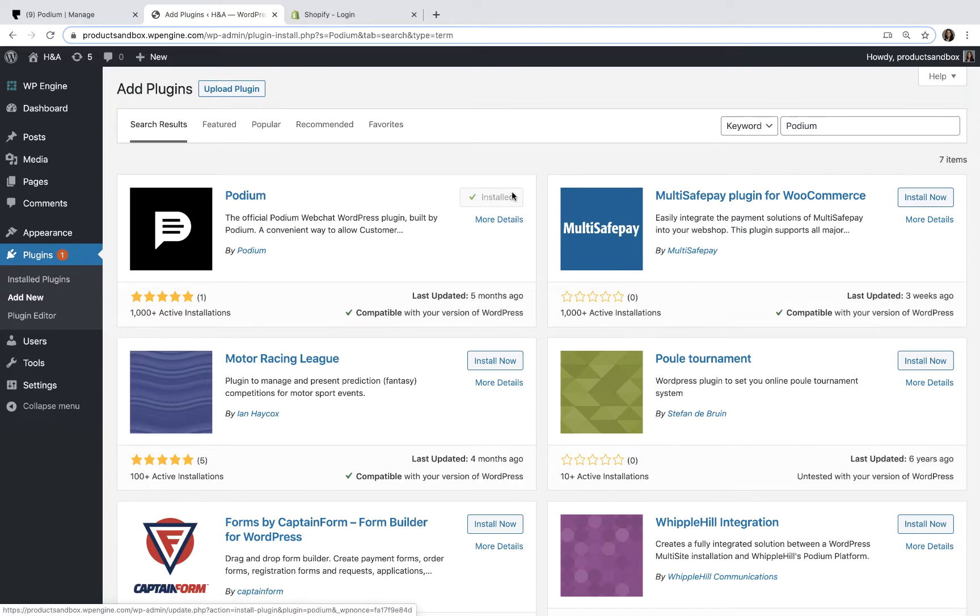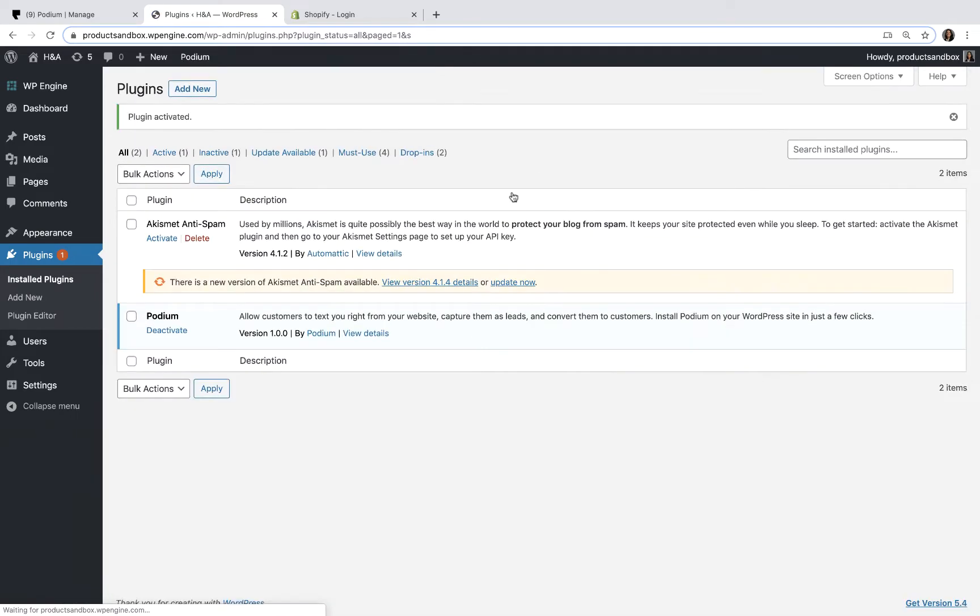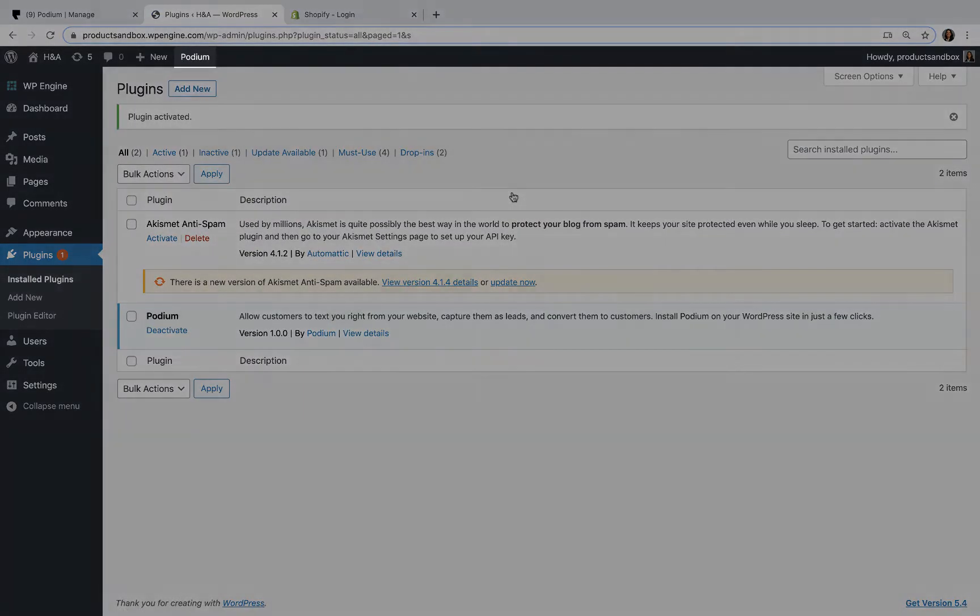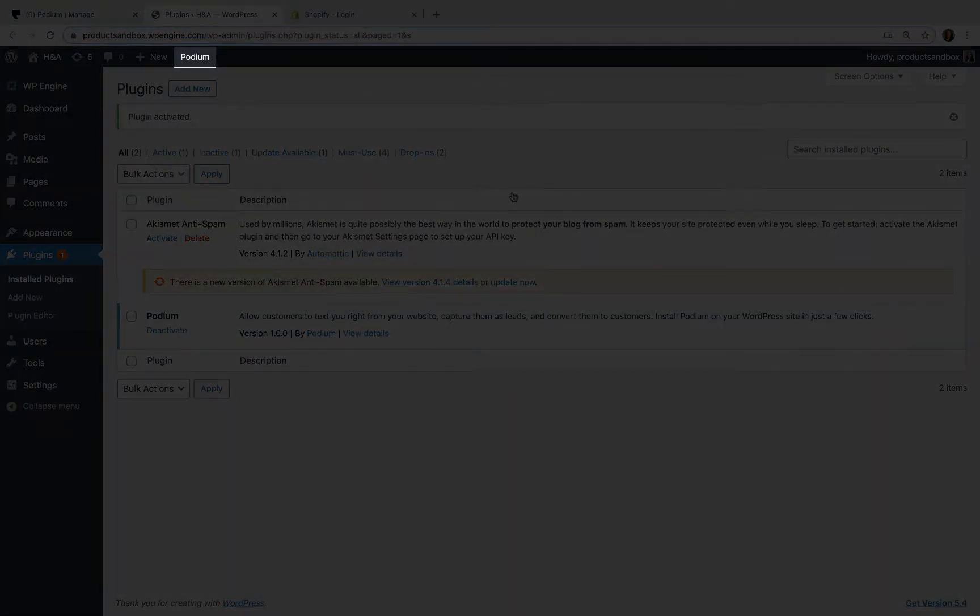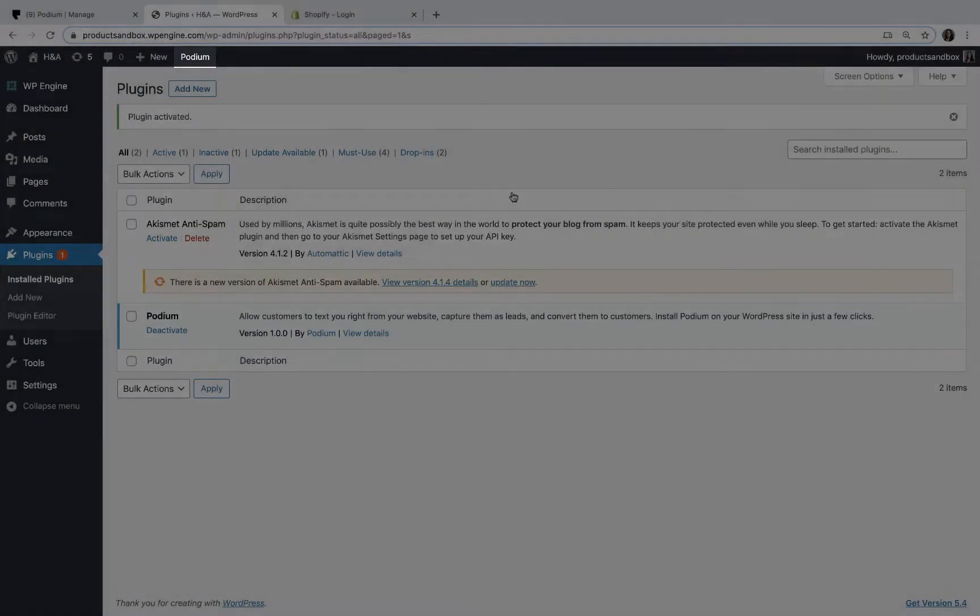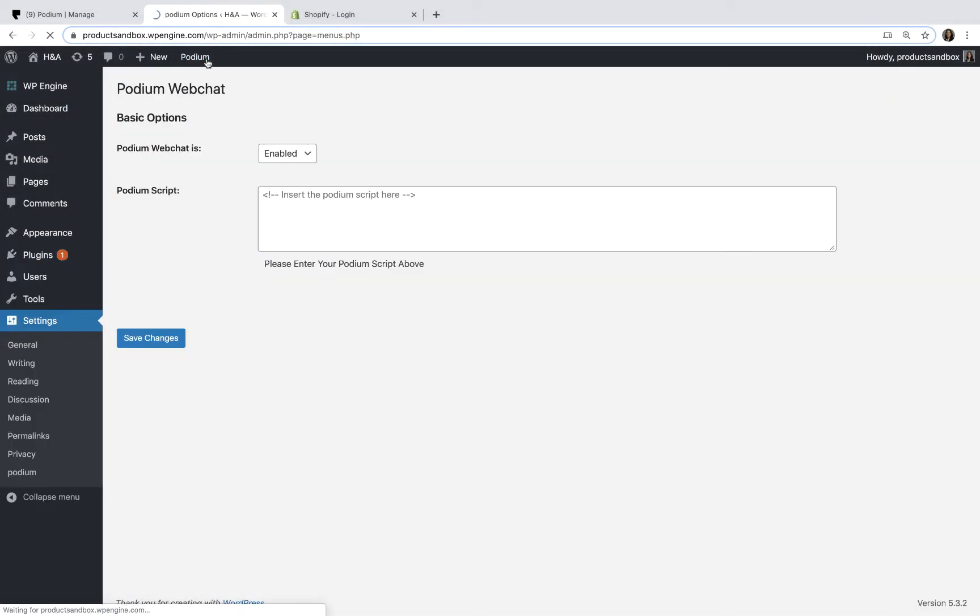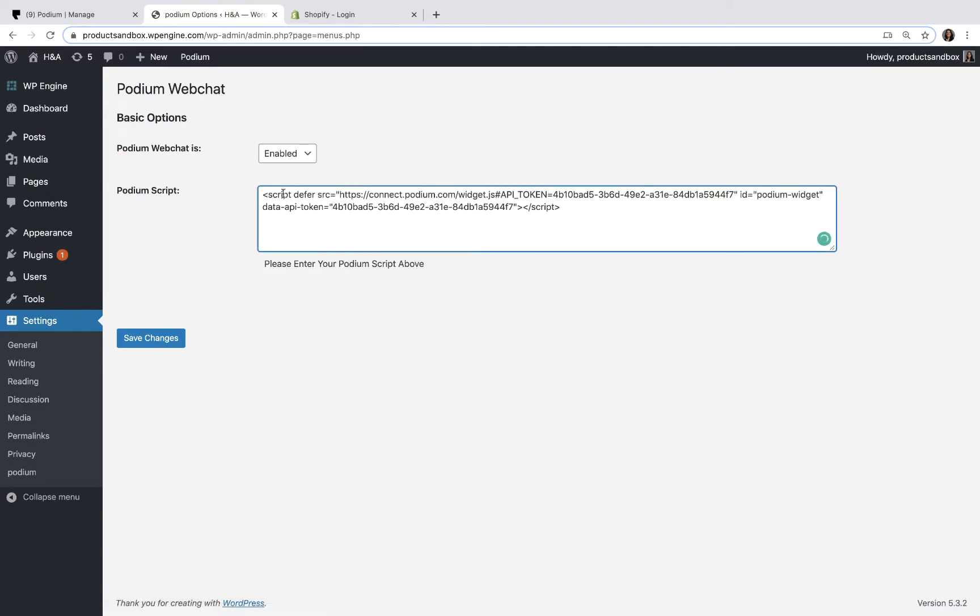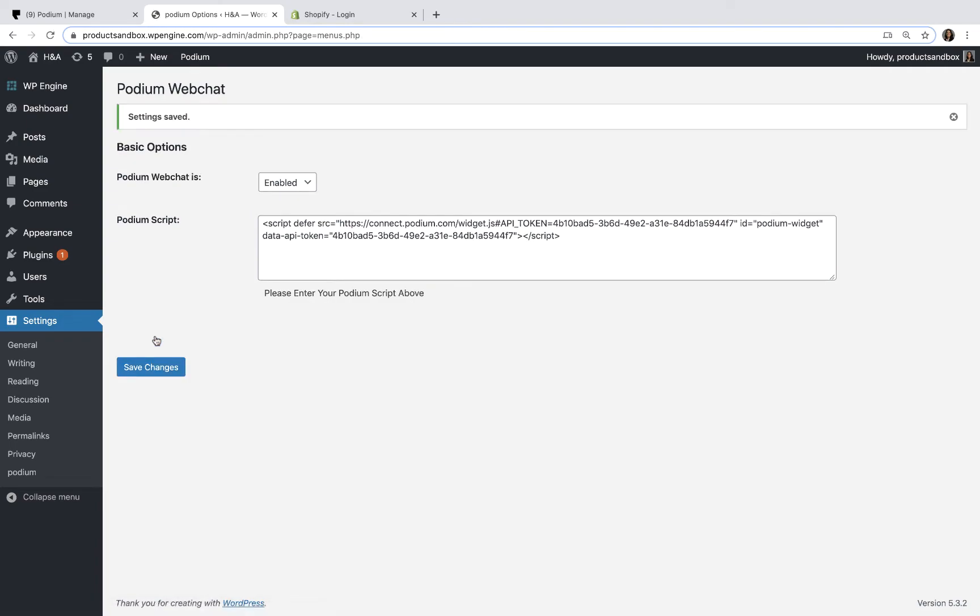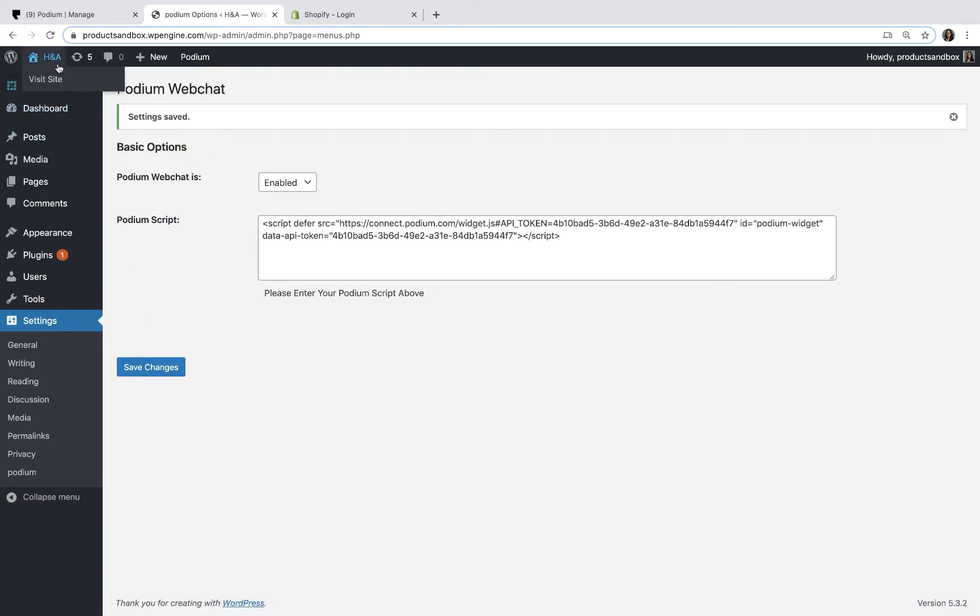After you've installed the Podium plugin, you'll need to activate it. You'll see a new Podium tab at the top of your WordPress account. In the Podium plugin settings, paste the Web Chat code that we copied from Podium. You'll want to preview your website to see that Web Chat has been installed successfully.